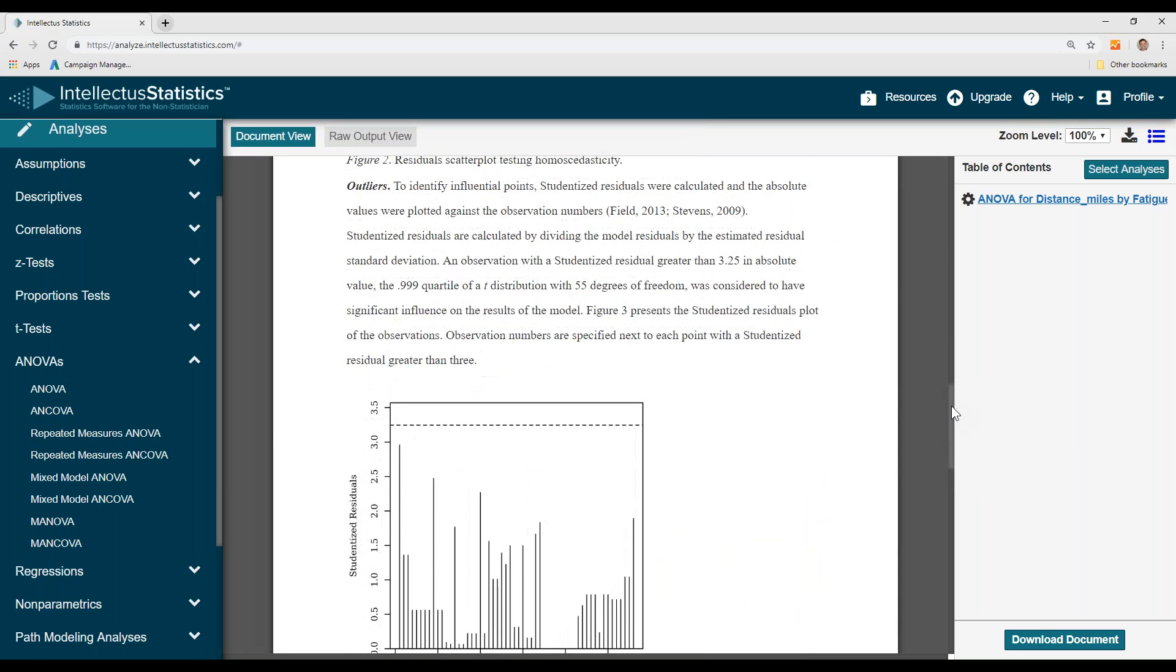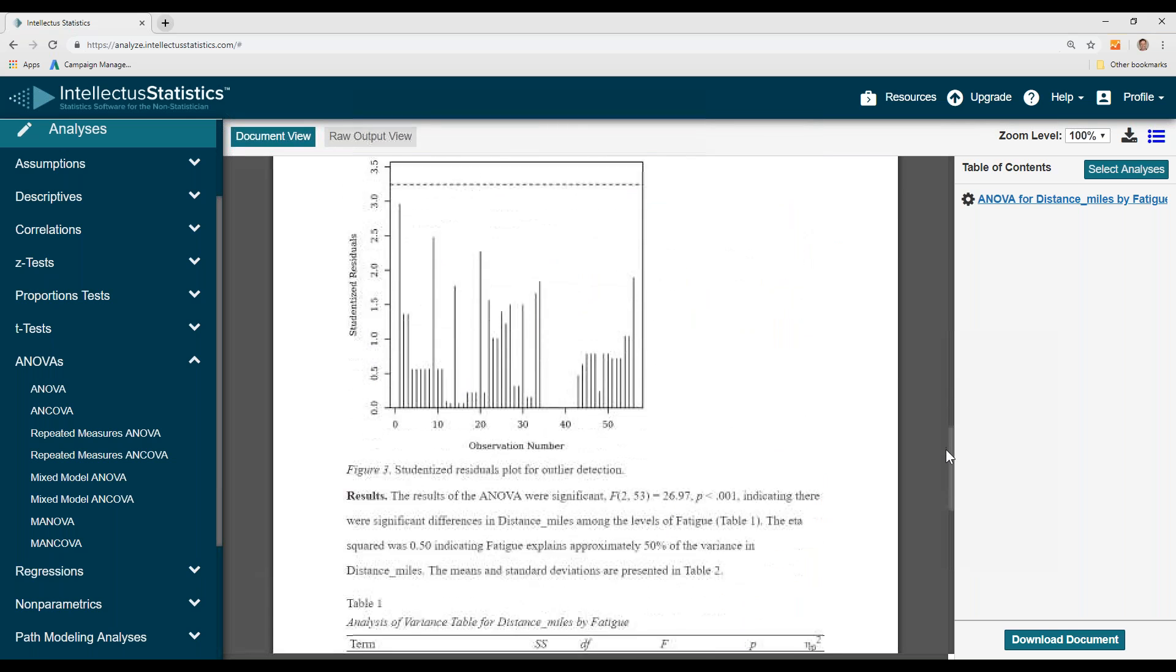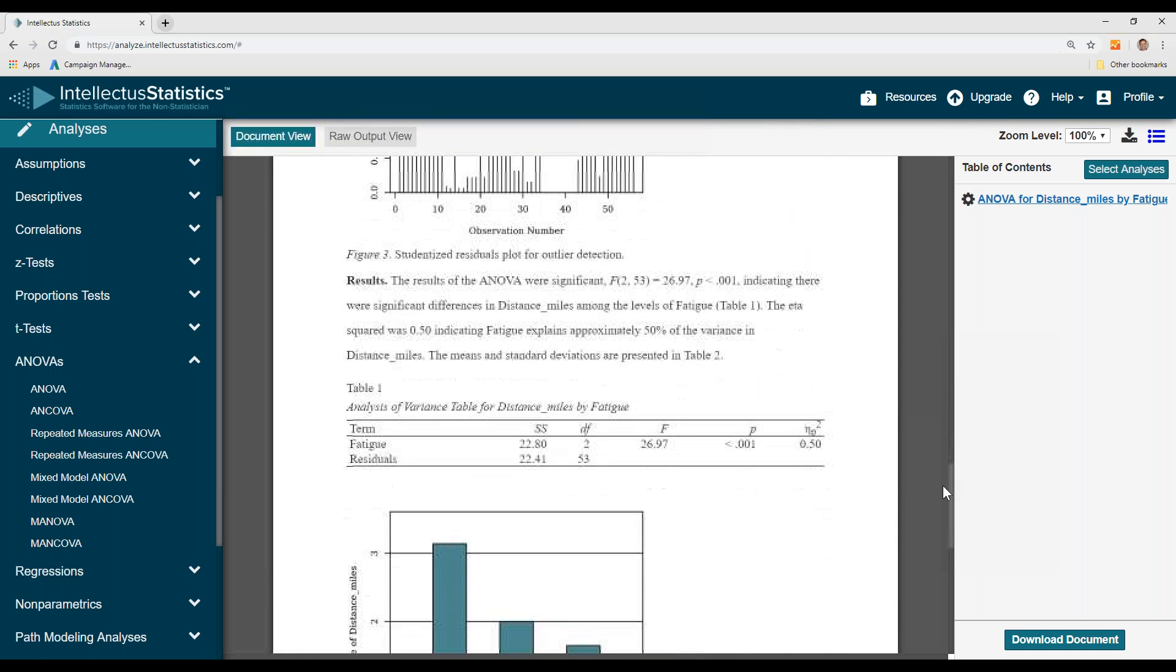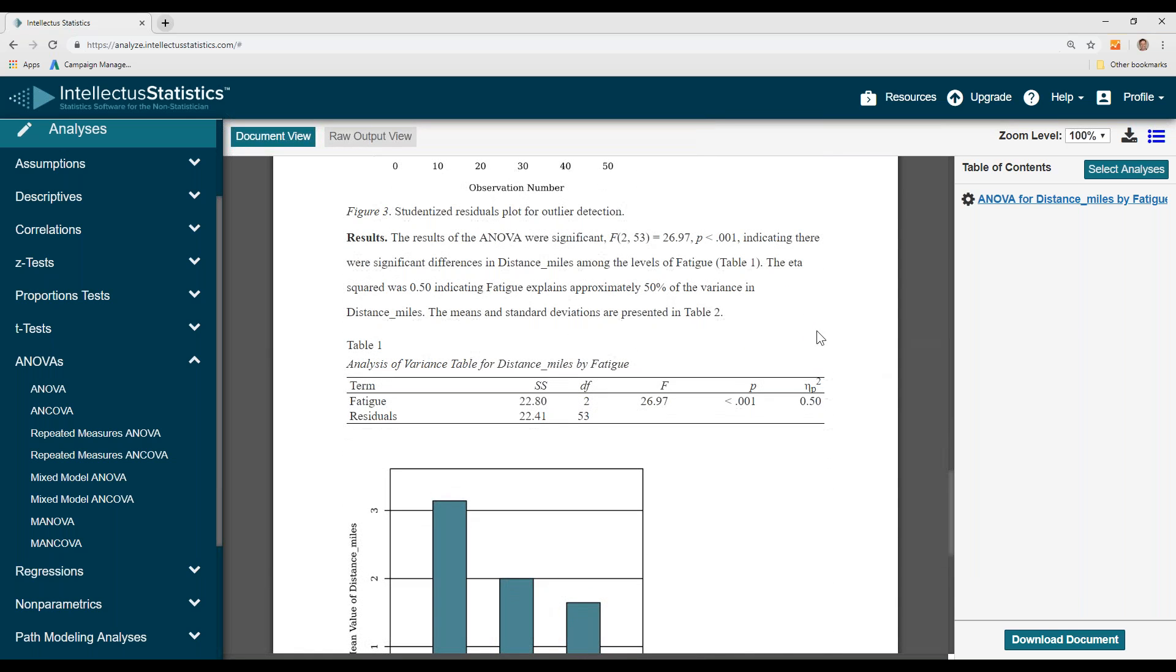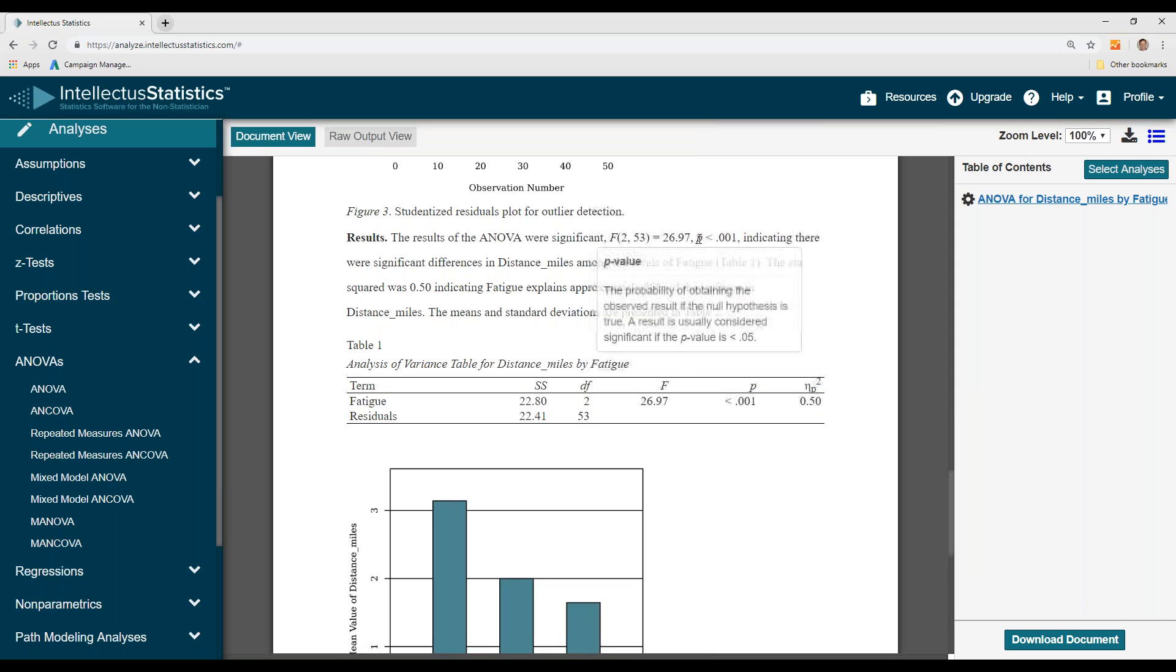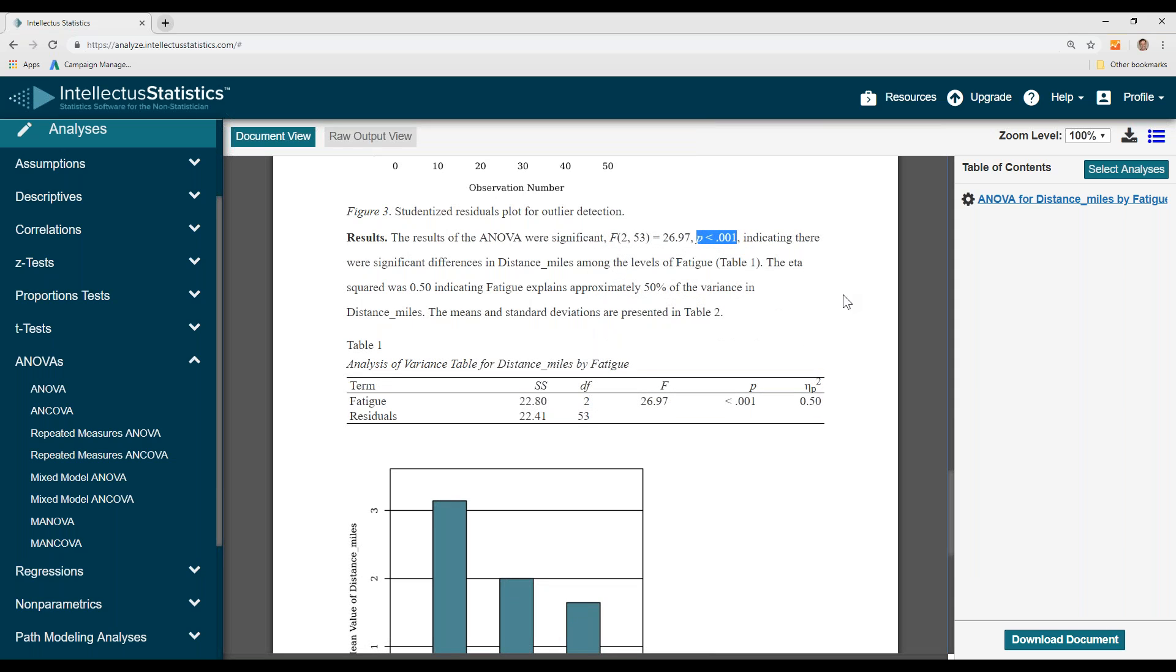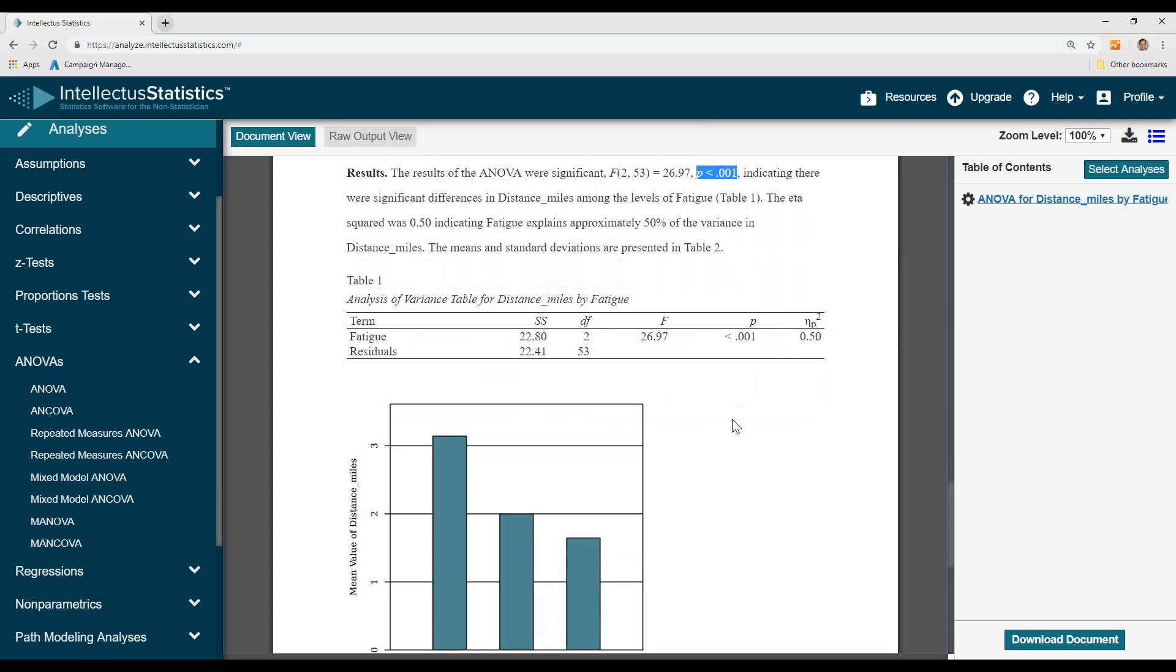We have an outlier analysis. And then here are the results. The results of the ANOVA were significant. So anything less than p less than 0.05 is significant. The eta squared is 0.50, and then you have an APA-like table.